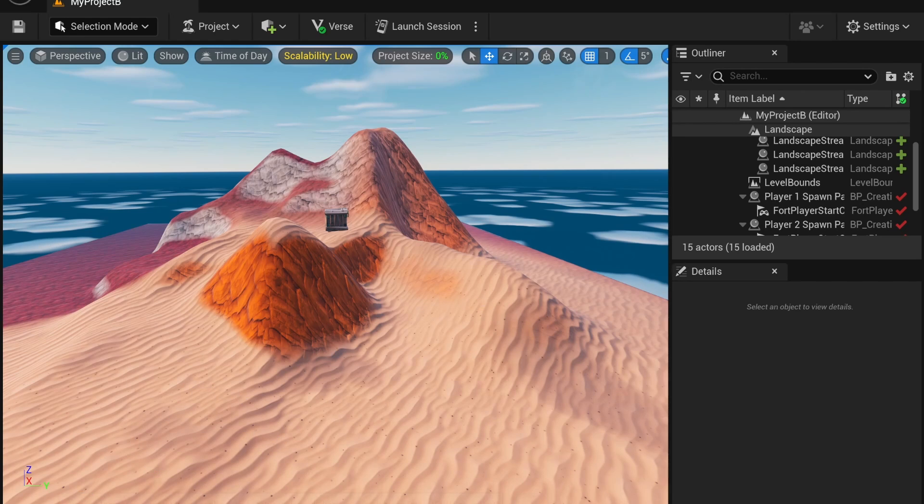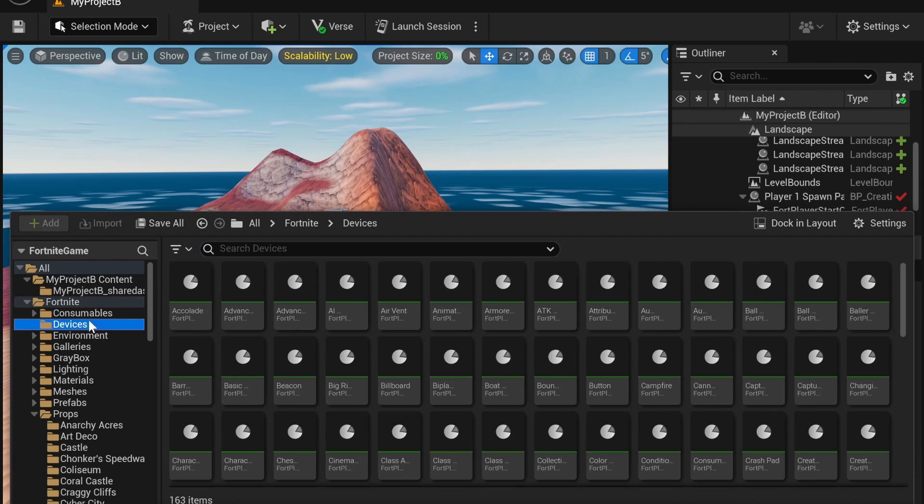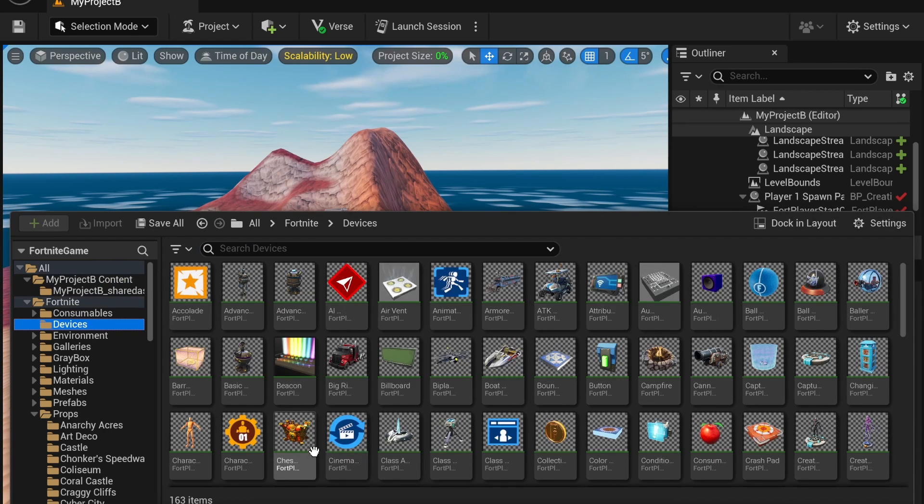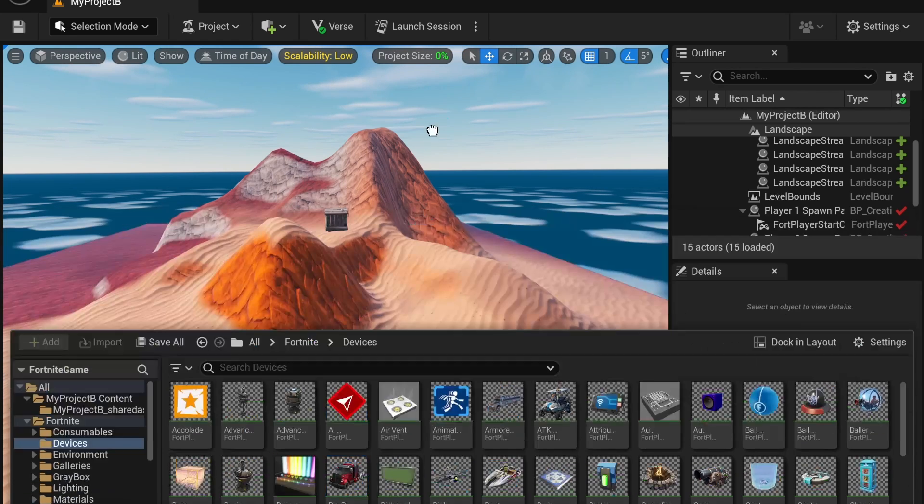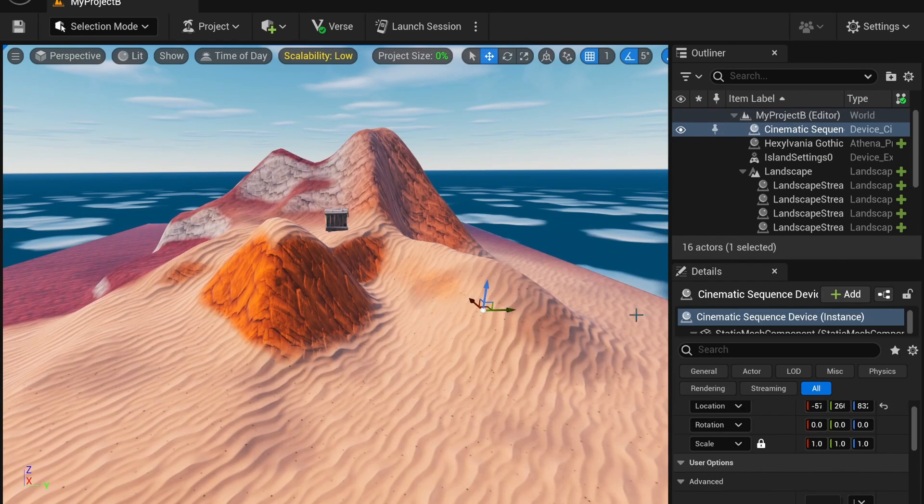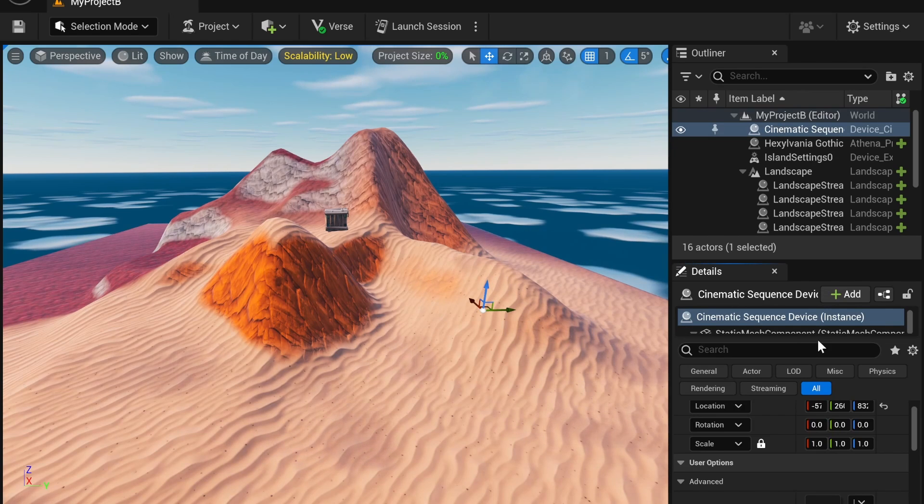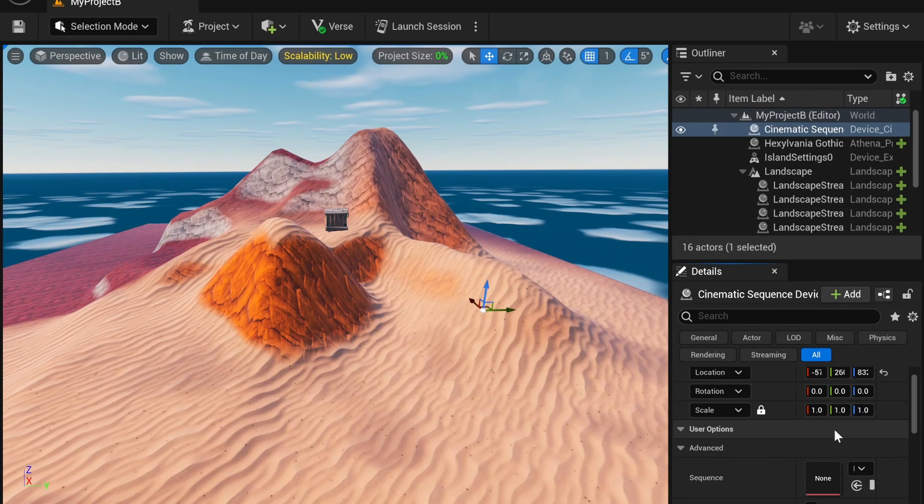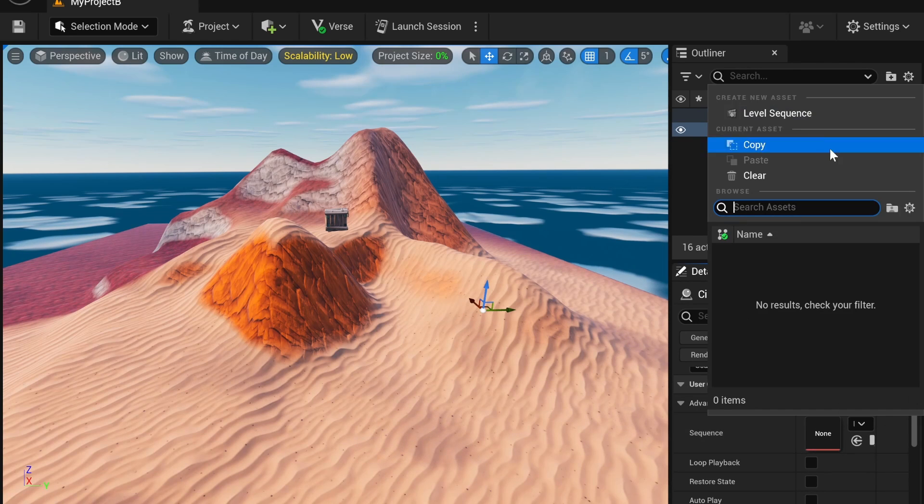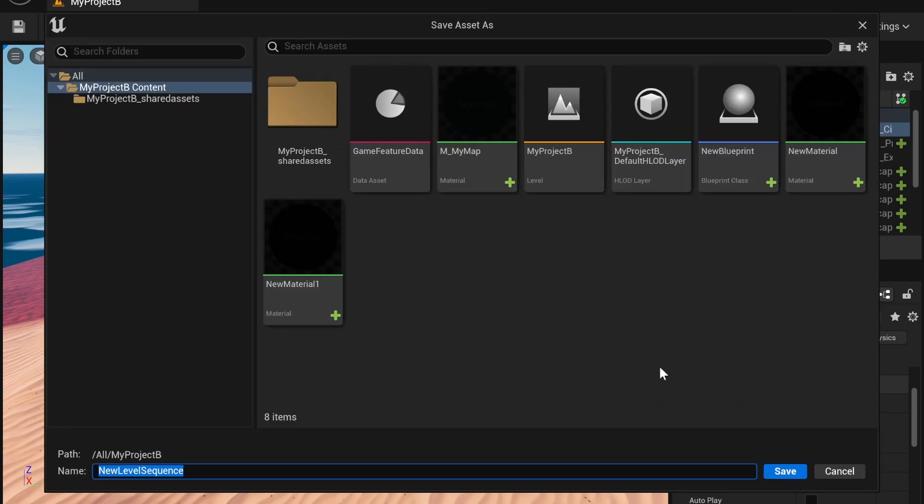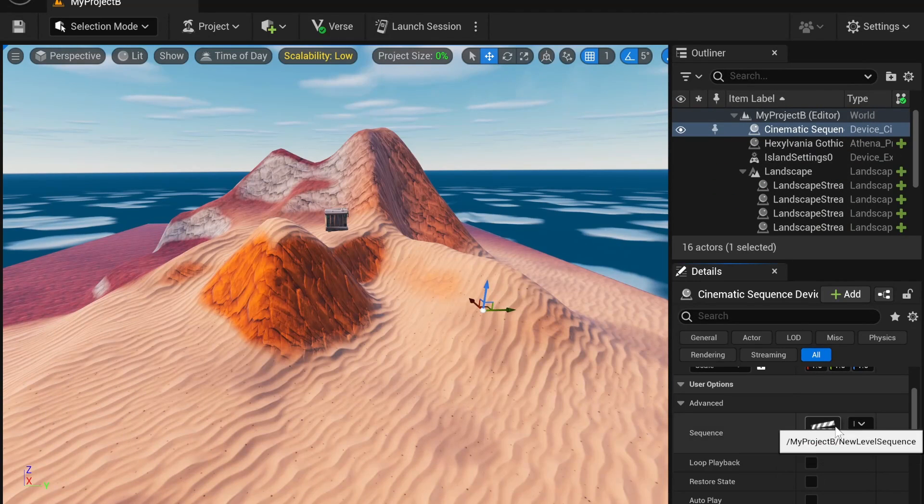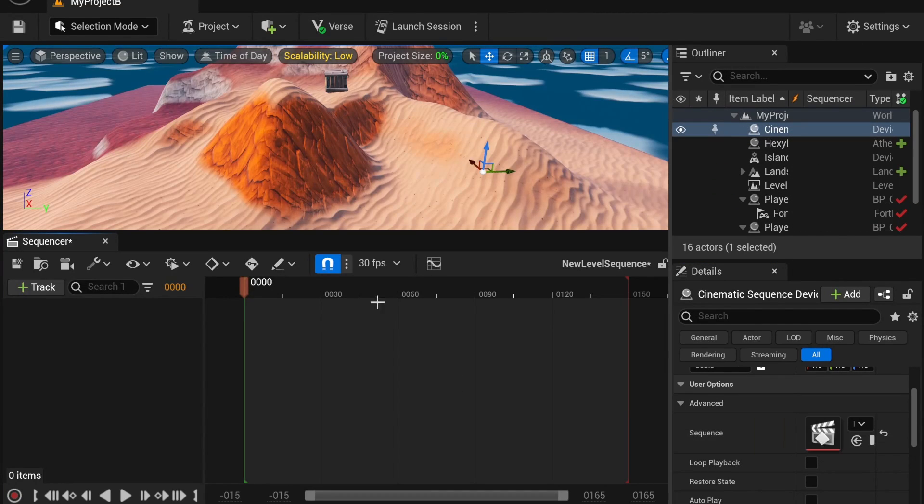First, you're going to open up your content drawer. Under Fortnite, under Devices, you're going to find the cinematic sequence device. You're going to place it in. And under Details, you're going to find your details. For example, a sequence - you're going to open up this box and create a new level sequence. I'm just going to use the default name and I'm going to double click to open it.